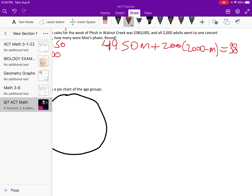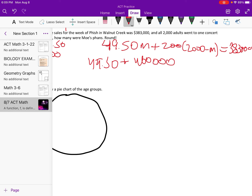We know the total sales was $383,000. So how do we find M? Well, we're going to have to just distribute that thing. So that gets us $400,000 minus $200M equals $383,000.